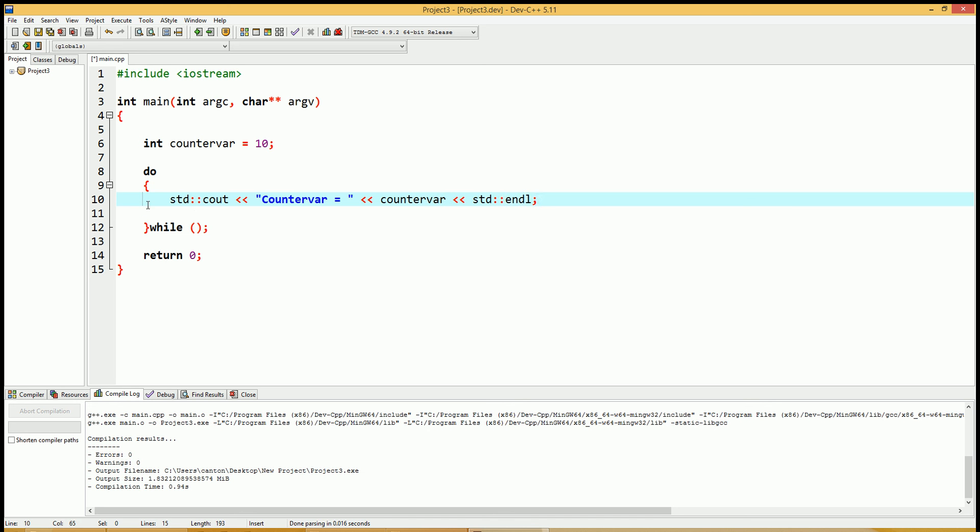Now we still have no conditional statement, so this will be an infinite loop at this point. But let's say we don't want to do the loop more than when counter variable is set to 0 or less. So while counter variable is greater than 0, do this loop. If it's less than 0, it's going to exit the loop.